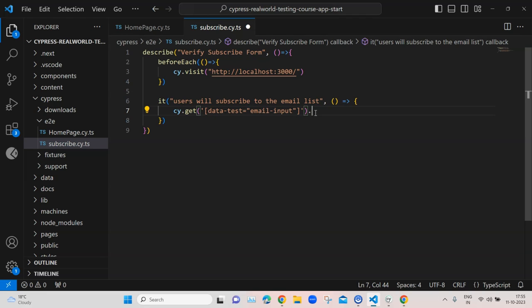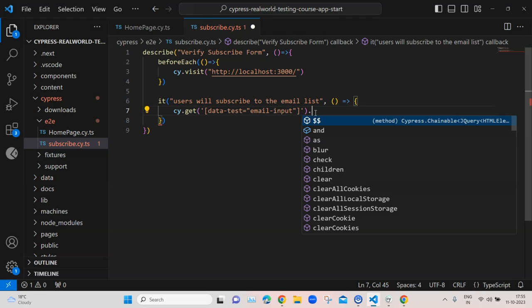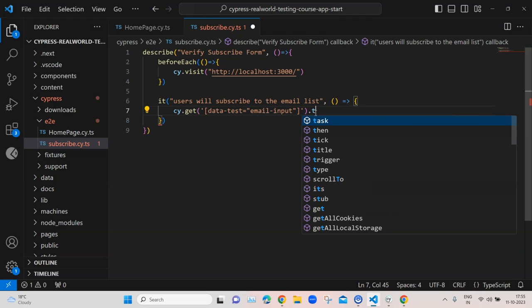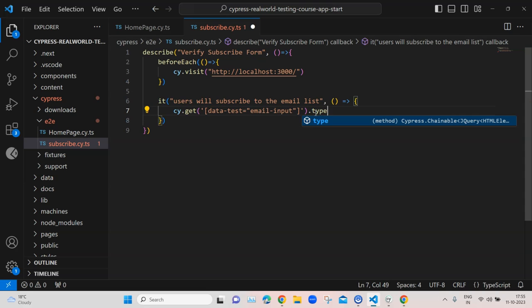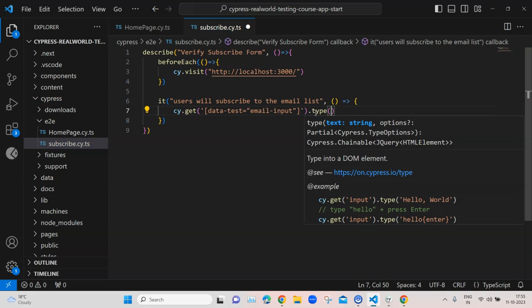We can copy this cy.get and use it inside our test script to identify the email input field. Inside this we are going to use the type method and enter an email address, so we'll use test@qscript.com.